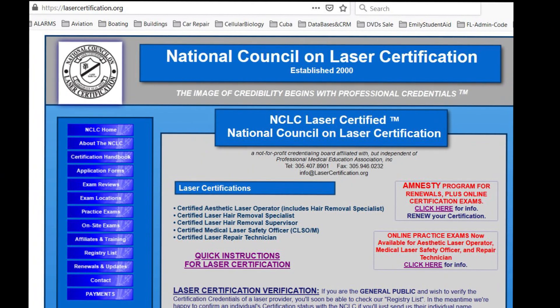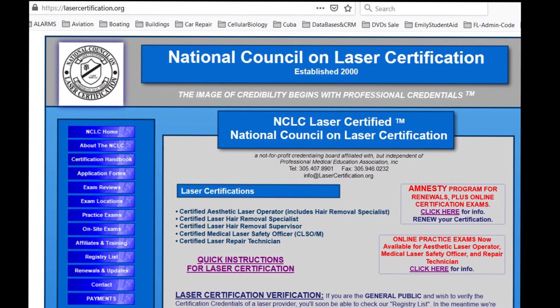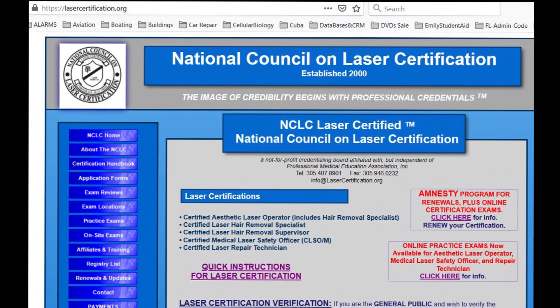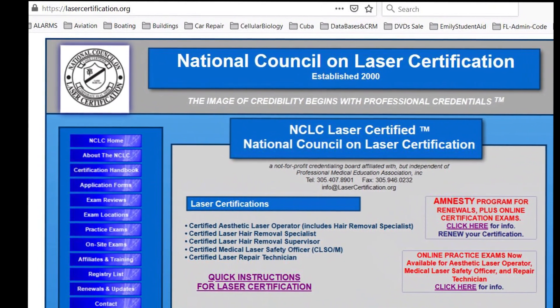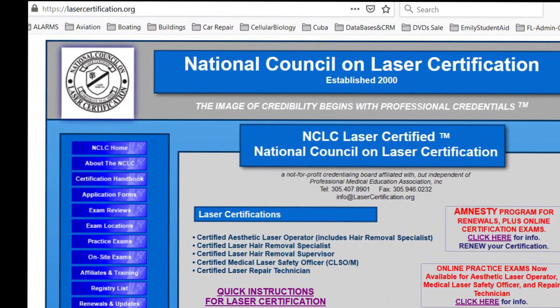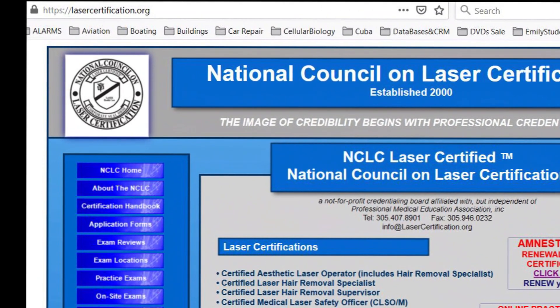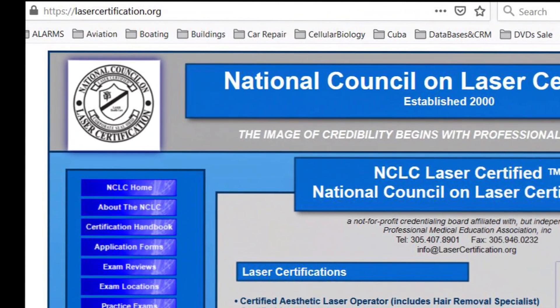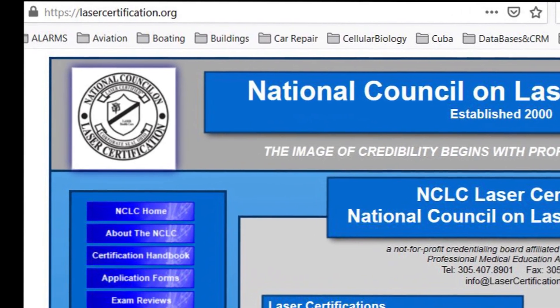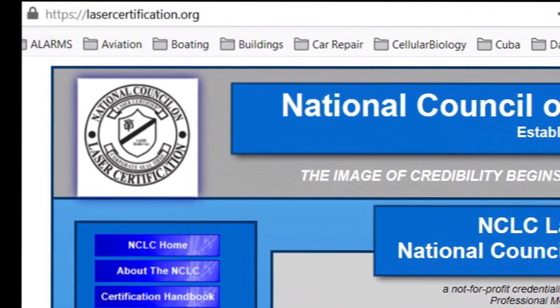Here's where you go to get the certification applications and more information. Go to HTTPS lasercertification.org.